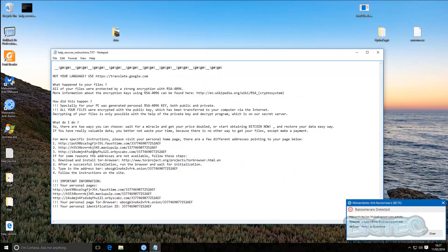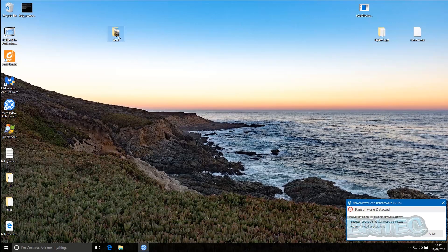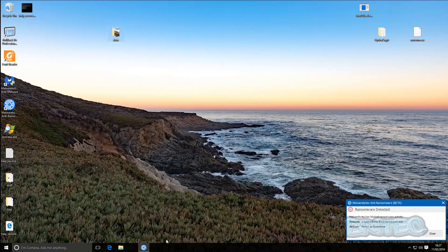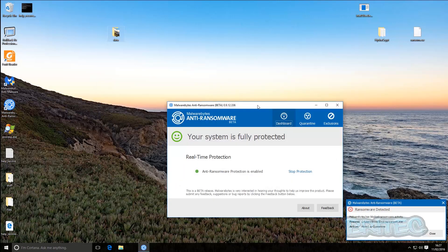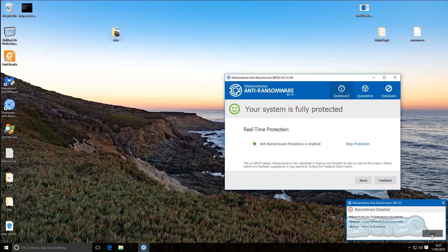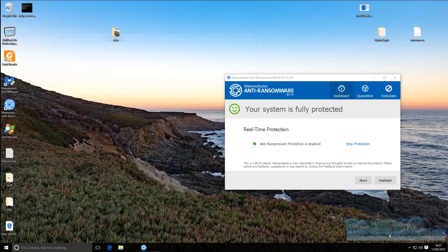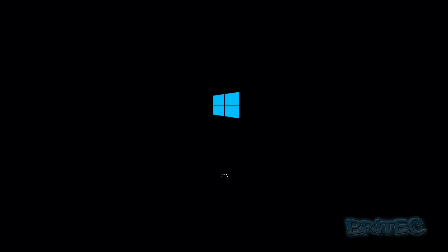I can see it's doing some links — I think this file is to do with the ransom itself. Let's close that off and take a look at the data to see if it's been encrypted — and it hasn't, it's still the same. So I'm going to close this, restart the system, and let it remove this ransomware. It's important that you do reboot because that's when it removes all those files.